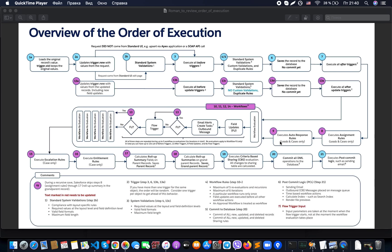What does this mean? If our change triggers a workflow rule, that workflow will perform a field update and can also create an email alert, create a task, or send an outbound message. An important note: input parameters are taken at the moment when the flow trigger starts, not at the moment the workflow evaluation takes place. After that, we check whether there are any additional field updates — if yes, we perform a flow trigger.